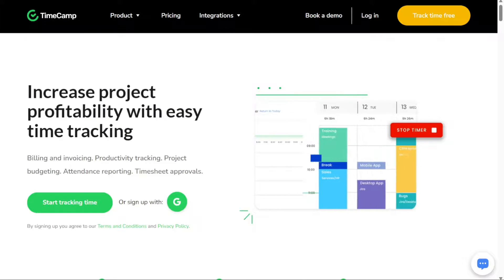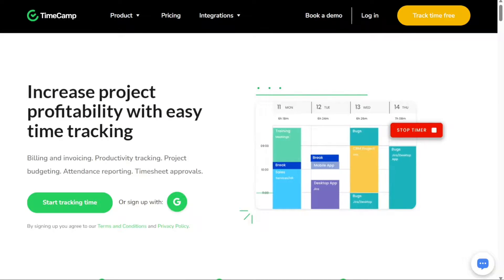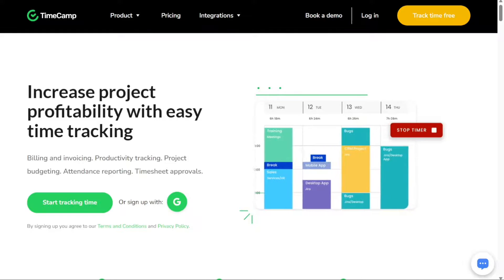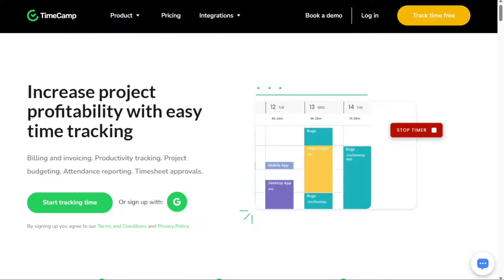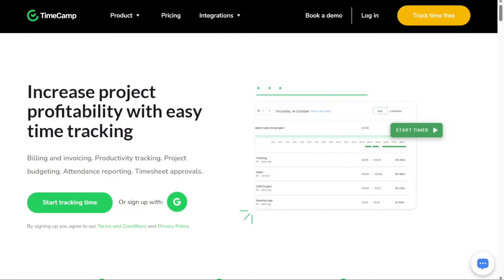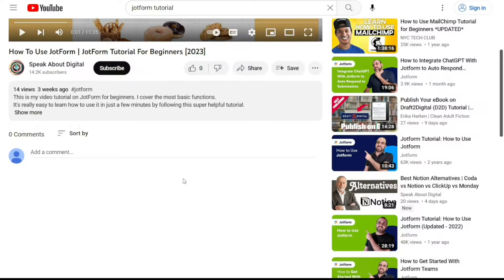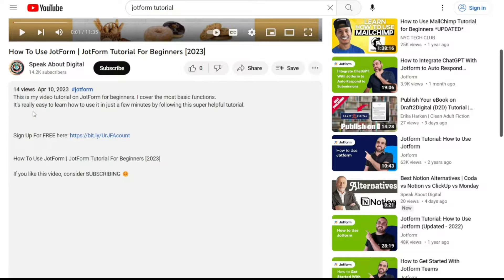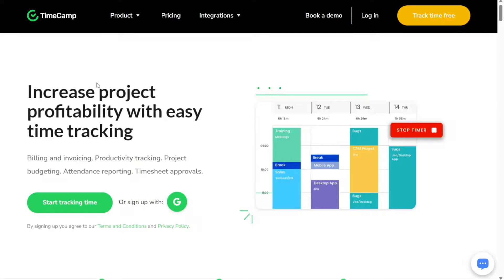To begin using TimeCamp, the first step is to create an account. You'll find the link down below in description. Go to the description of this video and click on the first link you find there. This will take you to the correct homepage.